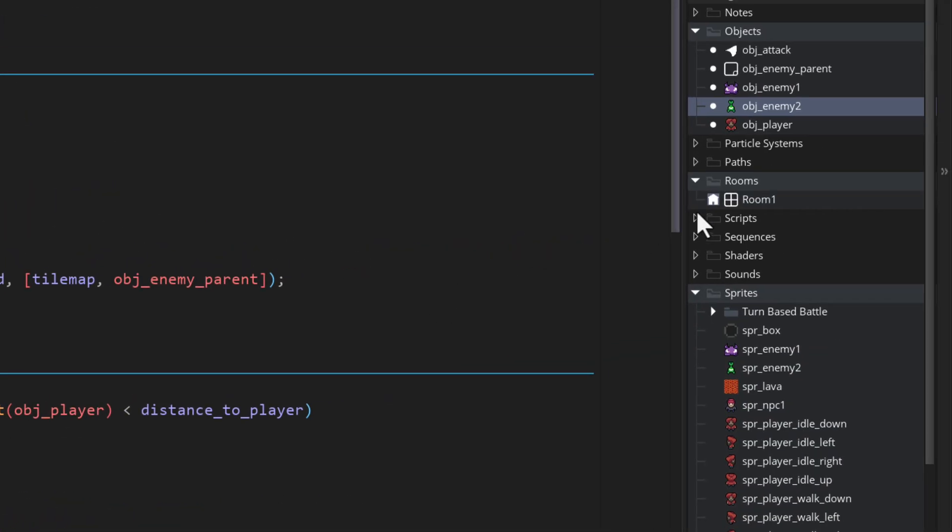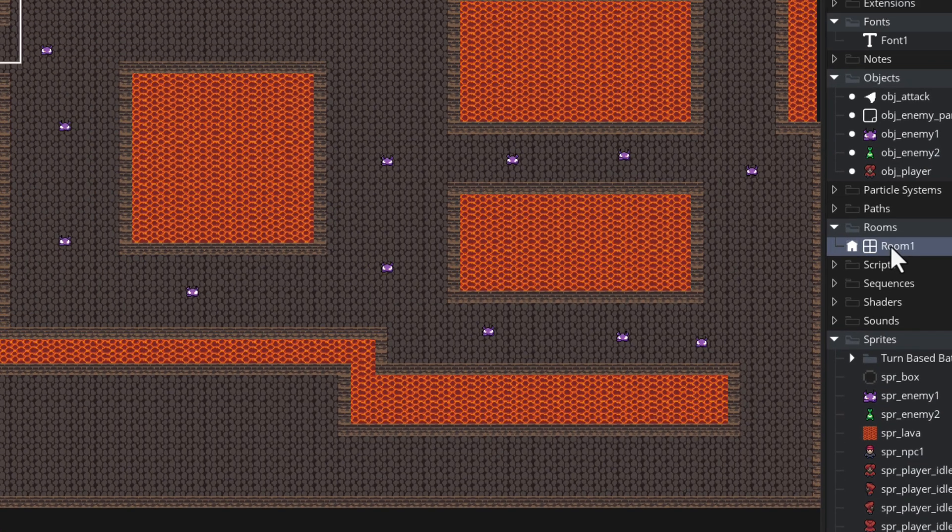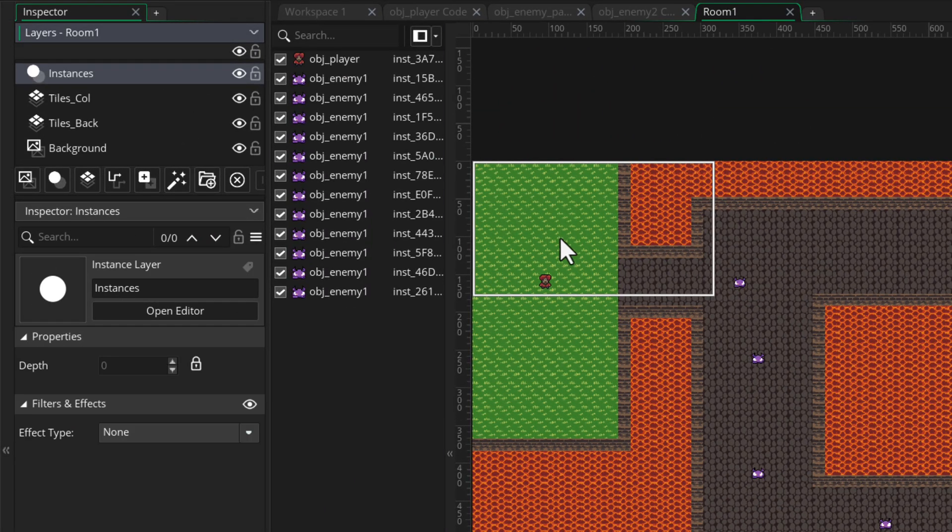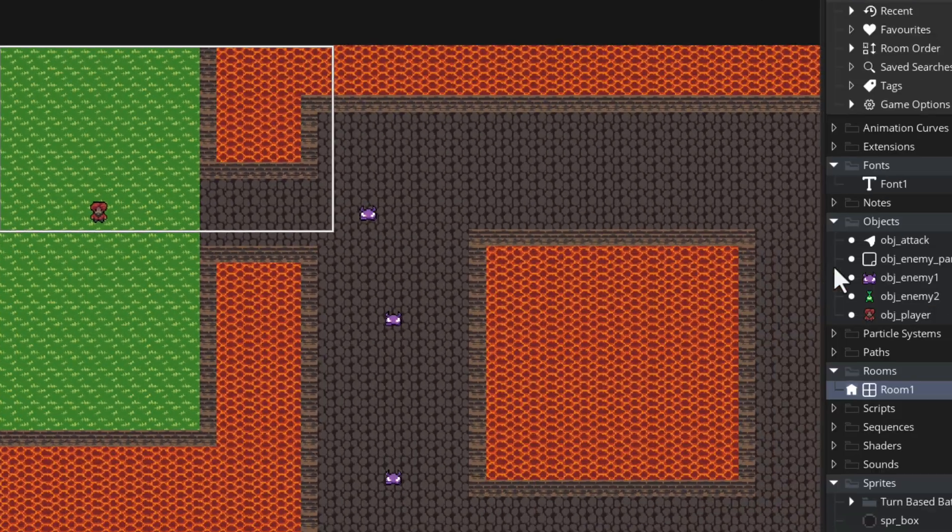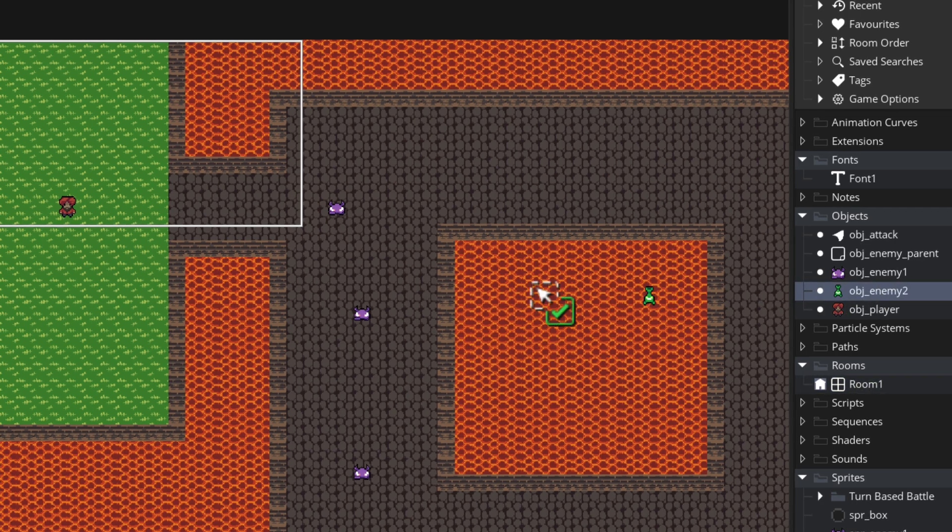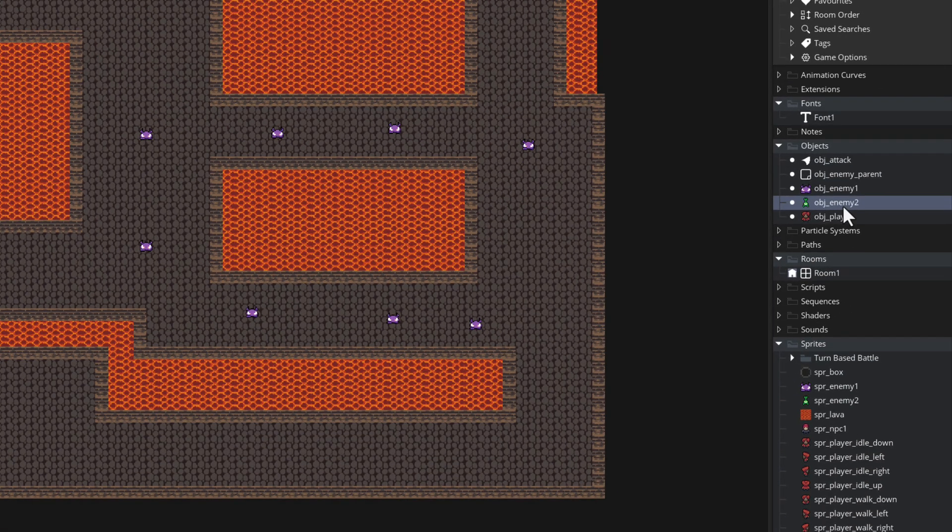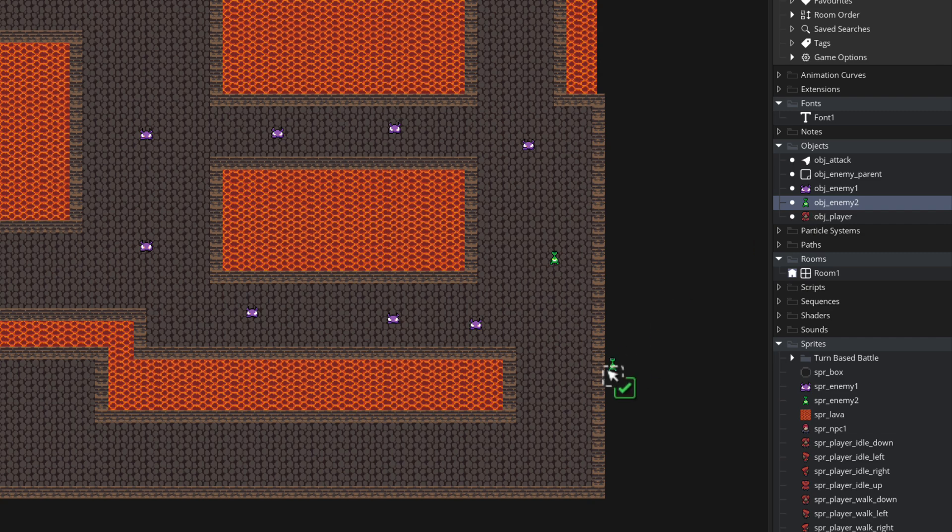Now I'll open the game room and make sure the instances layer is selected. I'll first add the second enemy right at the start of the level so you can test it at level 1 and then I'll place more of them further away in the level.